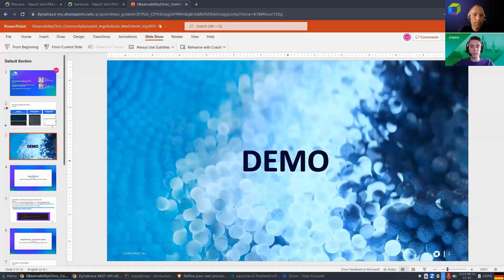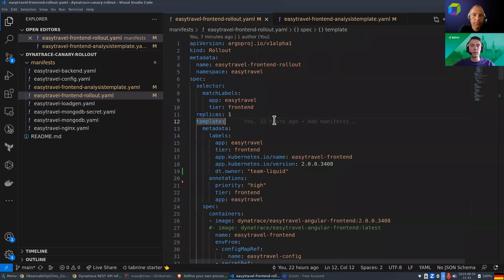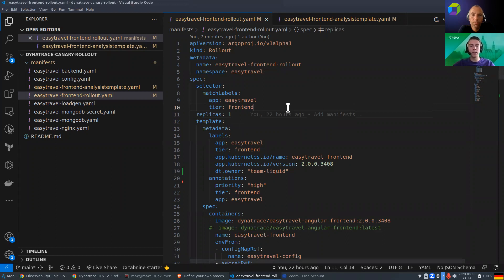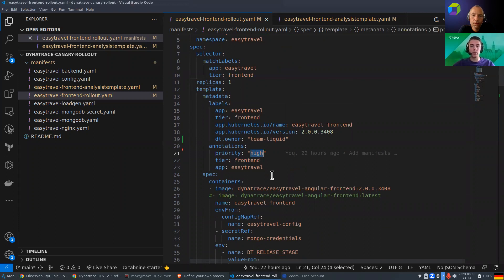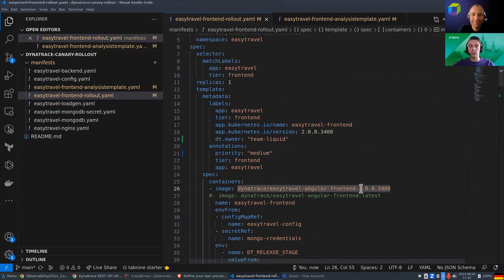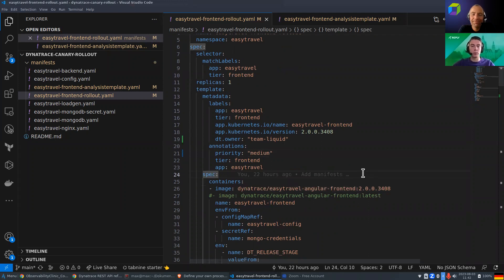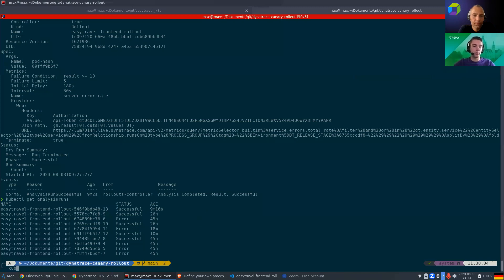And for this, I would start right with a very short demo to kick off a rollout because it takes a few minutes. And during the time of the rollout, we will go on with the slides and then the rollout can happen in the background. So for this, we have here our rollout definition. You can also find this in a Git repository, which is linked. And to now kick off a new rollout, I would just change any value here. So for example, the priority to medium. Of course, in a production environment, version would change. But for this demo, we will not do it like this.